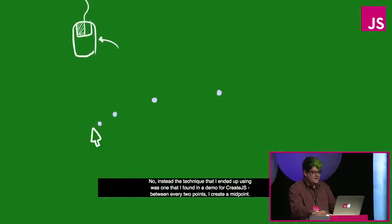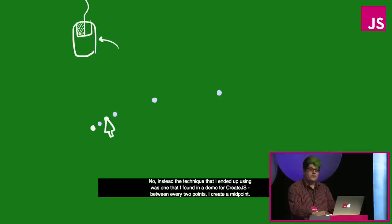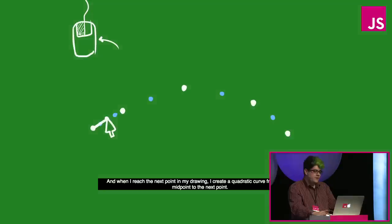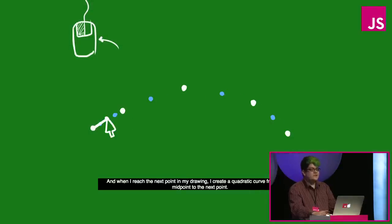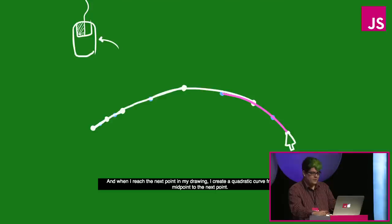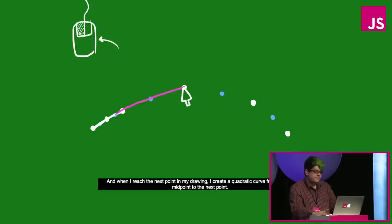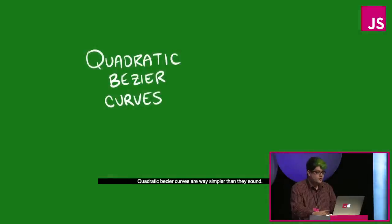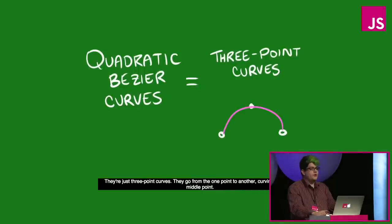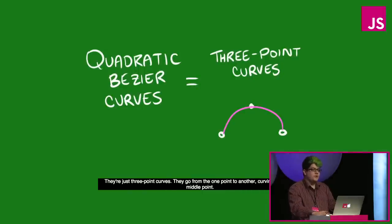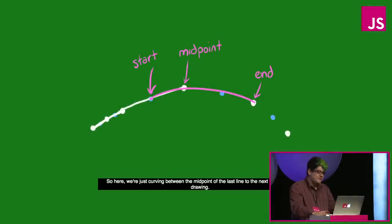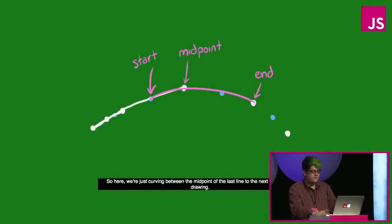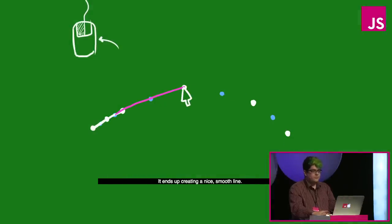I remember that deviant art Nero simulated curves by simply connecting lines to many previous points instead of just the last line. It was a beautiful effect, but it wasn't really what I was going for. No, instead the technique that I ended up using was one that I found in a demo for create.js. Between every two points, I create a midpoint. And when I reach the next point in my drawing, I create a quadratic curve from the last midpoint to the next point. Quadratic bezier curves are way simpler than they sound. They're just three point curves. They go from one point to another, curving through a middle point. It ends up creating a nice smooth curve.